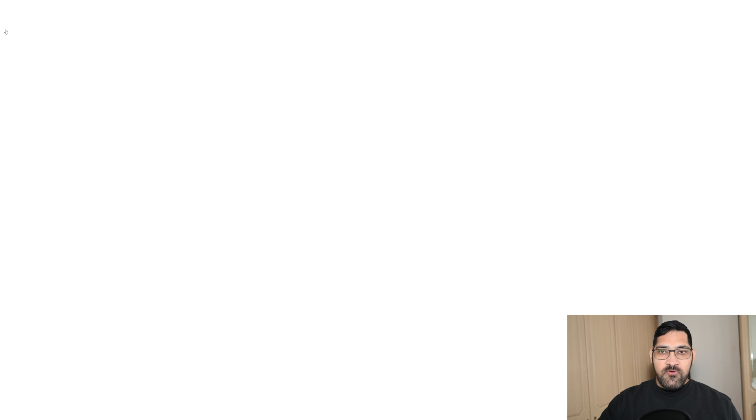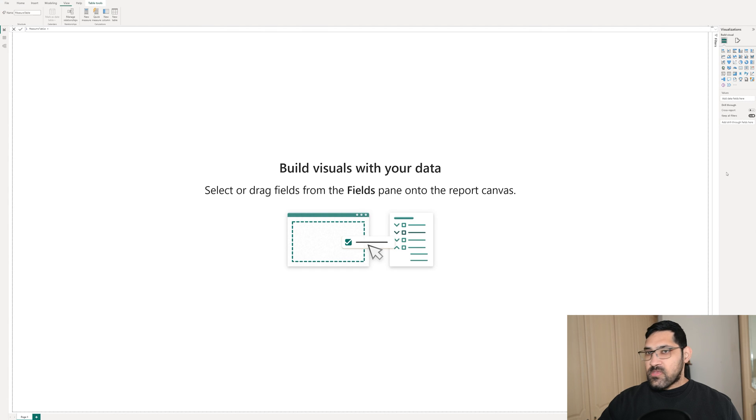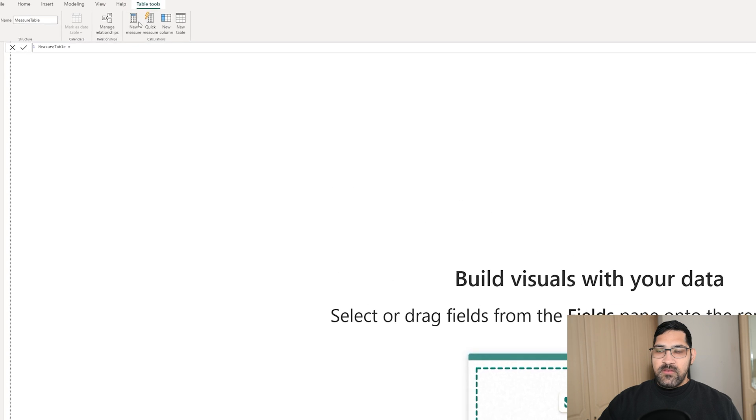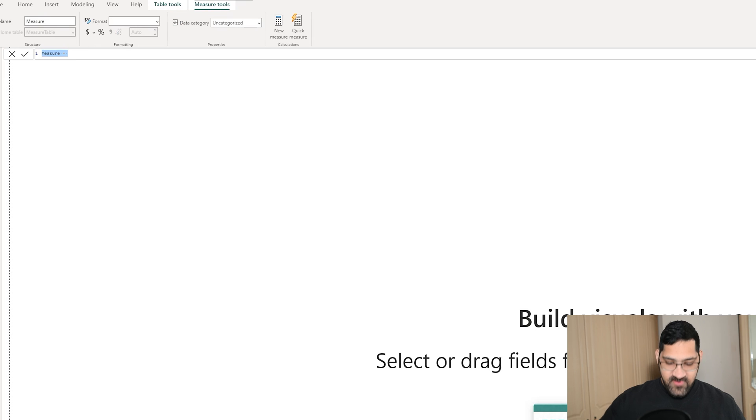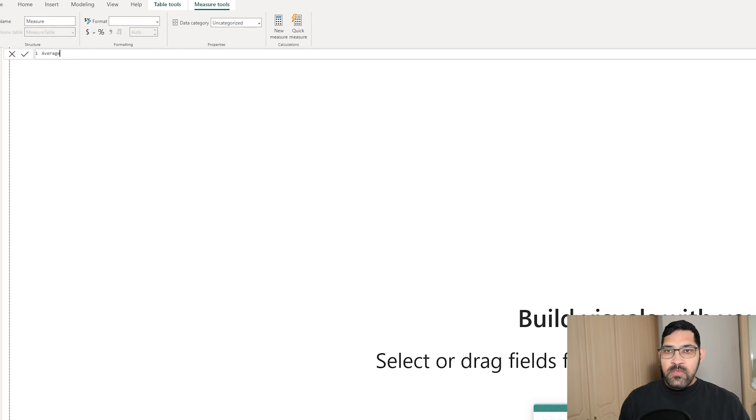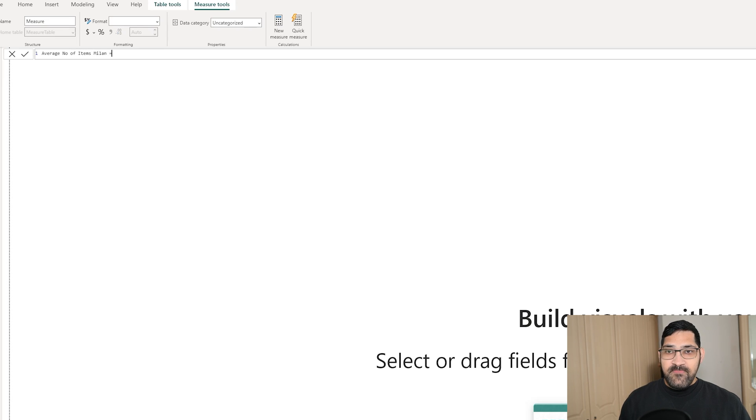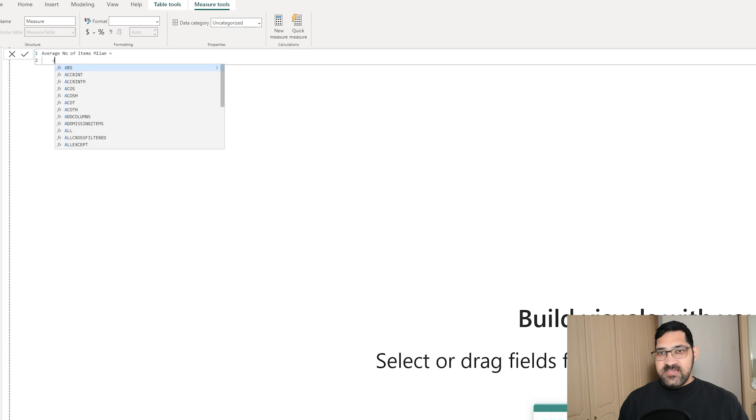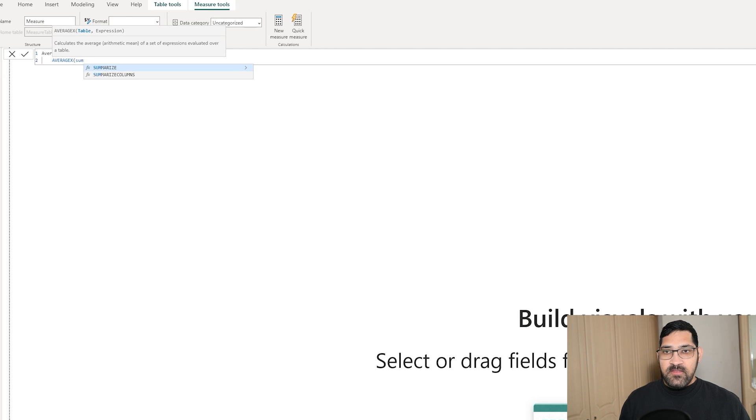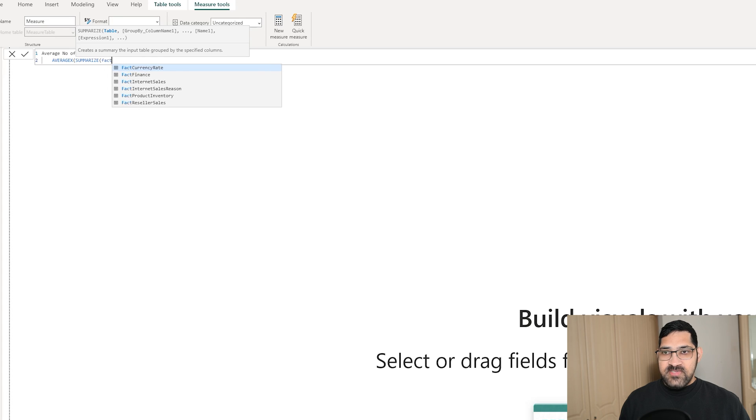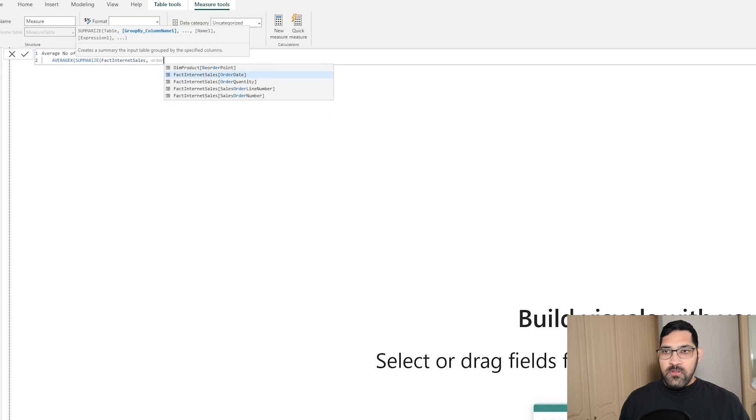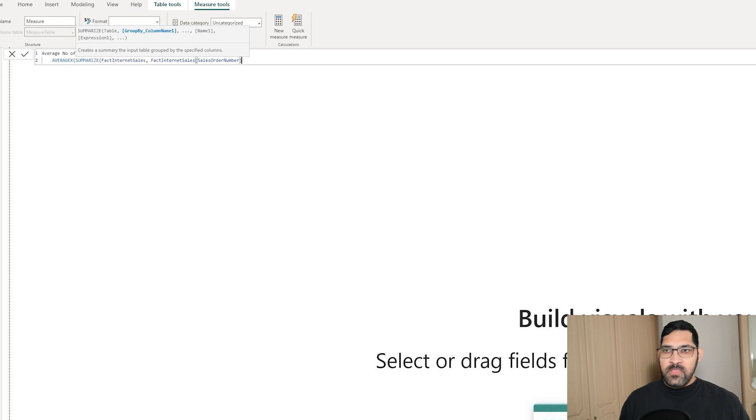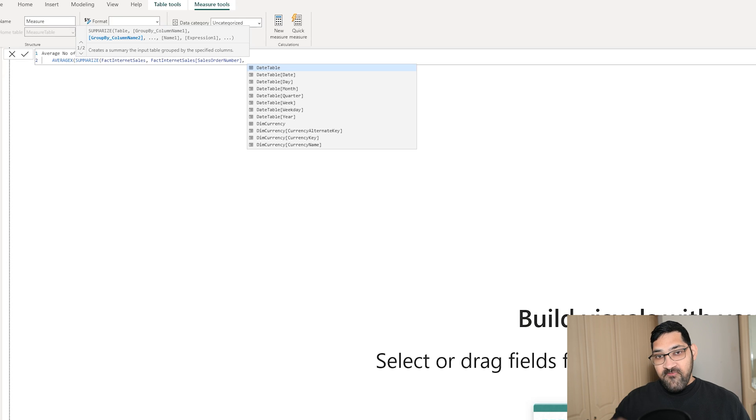How do we do that? We can create a new measure called average number of items. I'll put my name at the end so I know this one is mine. What we want to do is use AVERAGEX. We want to summarize the fact Internet sales table and group it by order number, then count the number of rows.